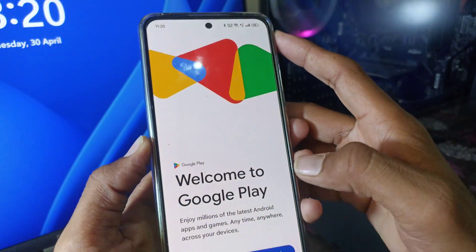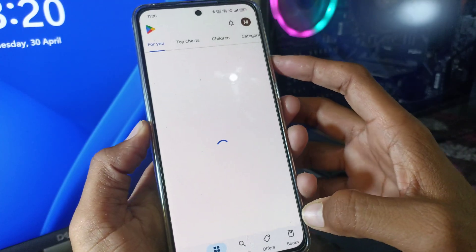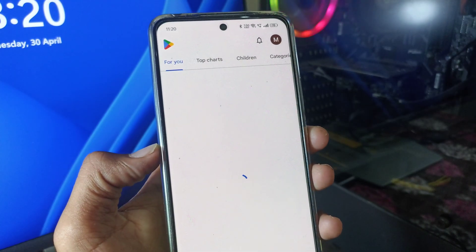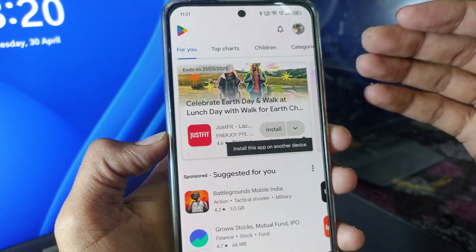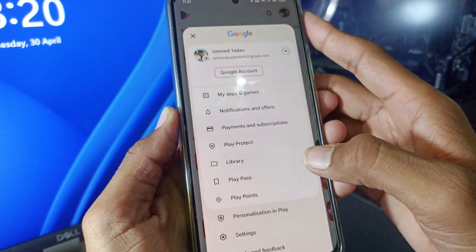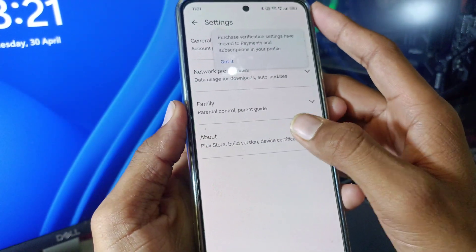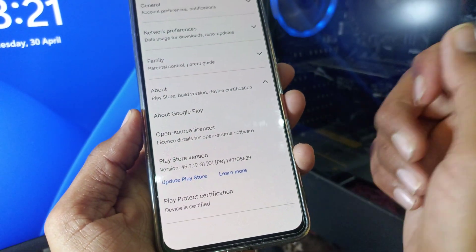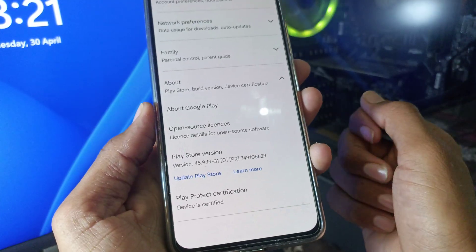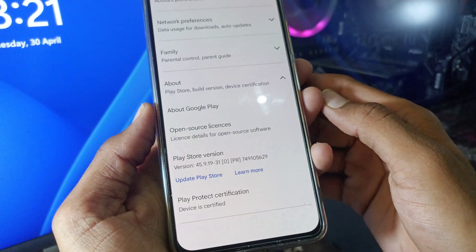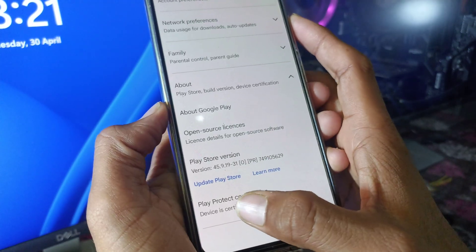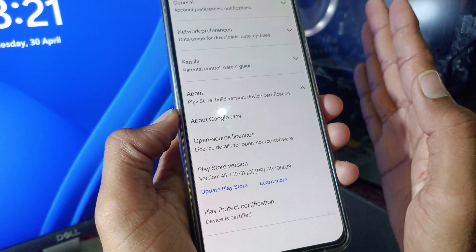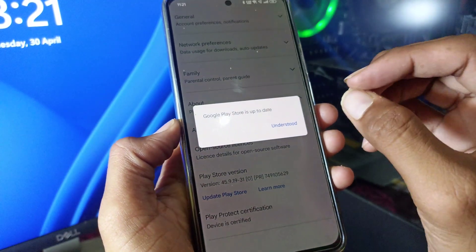After doing all these things, open the Play Store again. Once the Play Store loads, click on your Profile icon, then go to Settings, then About, and update your Play Store. If your Play Store is not up to date, that can cause these types of problems. Click on Update Play Store and then click Understood. Wait a few seconds for the pop-up and click Understood.